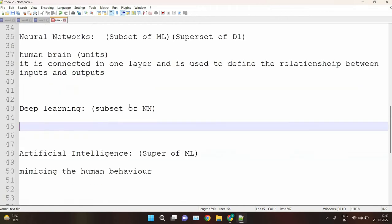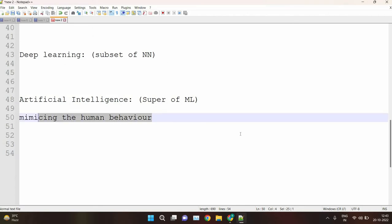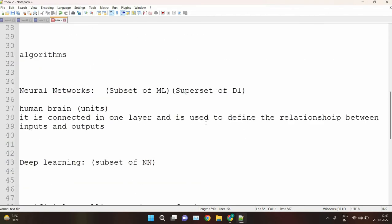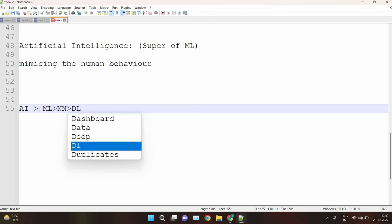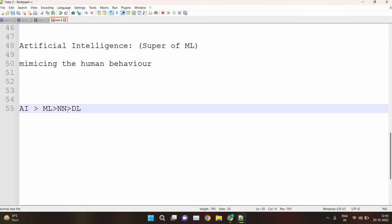Then we have artificial intelligence, which is the superset of ML — mimicking human behavior. So we have a hierarchy: AI first, then ML, then NN (neural networks), then DL (deep learning). DL is the subset of NN, NN is the subset of ML, and ML is the subset of AI. Conversely, AI is the superset of ML, ML is the superset of NN, and NN is the superset of DL.